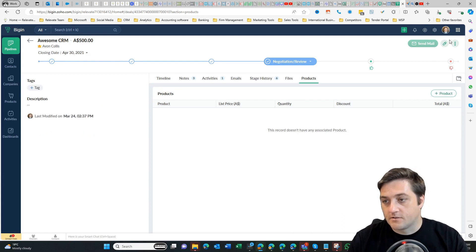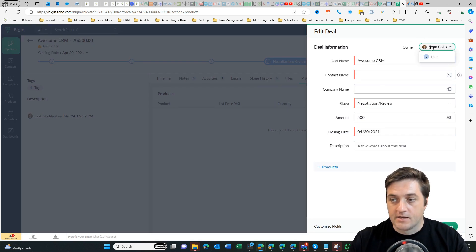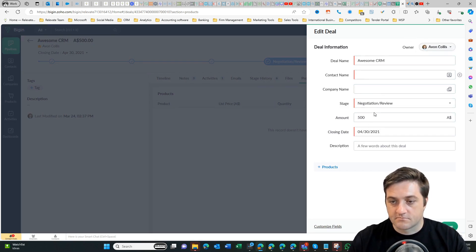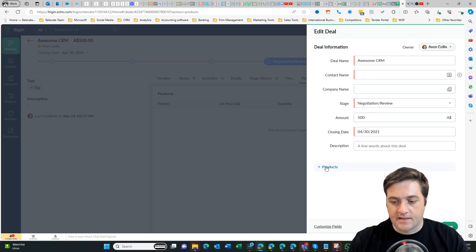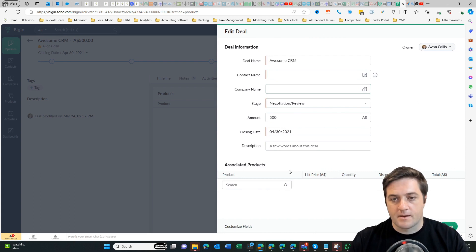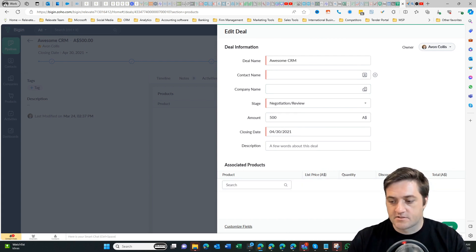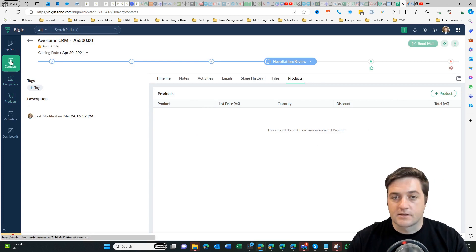If I go over here to the edit screen then I can clone or delete, I can change the owner, perhaps add contact name, deals, details, company name, stage, amount, closing date, and then if I want to associate any products—so maybe I've got a basic service, an intermediate service, and an advanced service—so I can create those down here in the products.